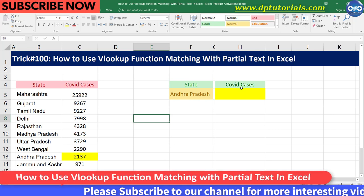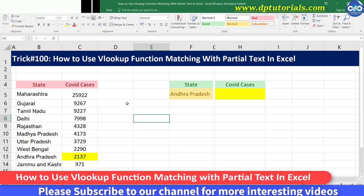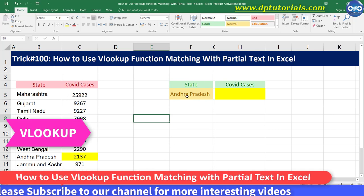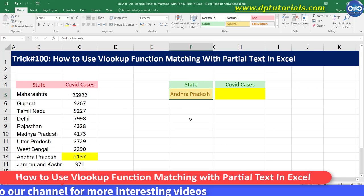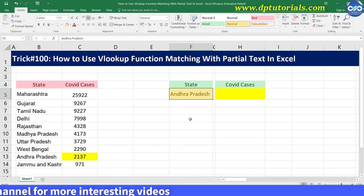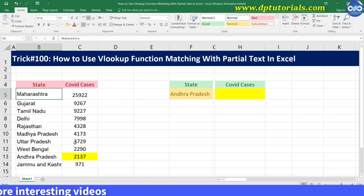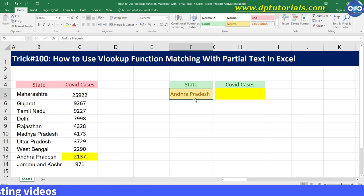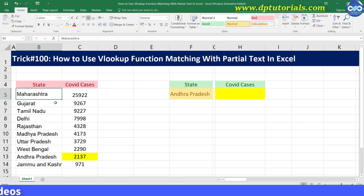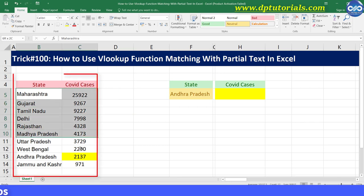You might be aware of how to use the VLOOKUP function. Now let us see how to get a value from a table based on a partial match. Here is a simple example with data of COVID cases by some states in India.